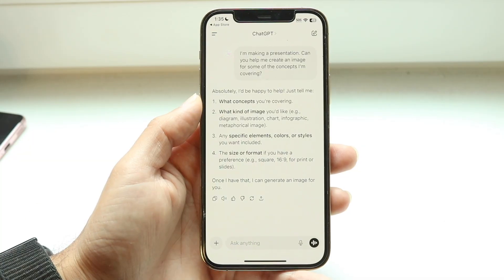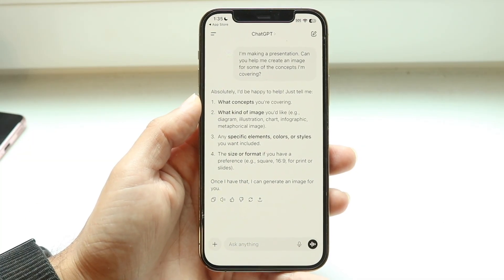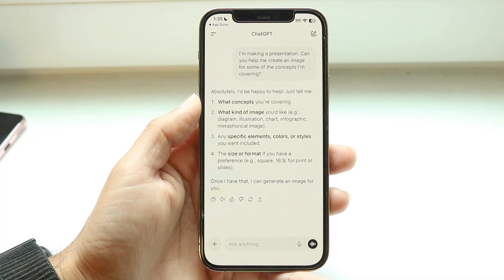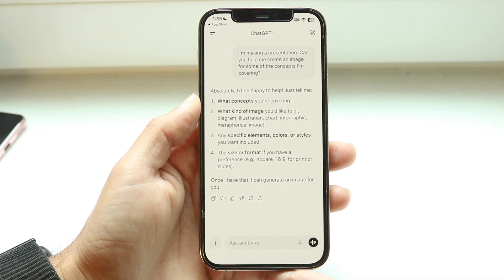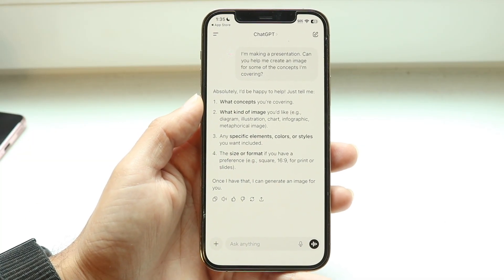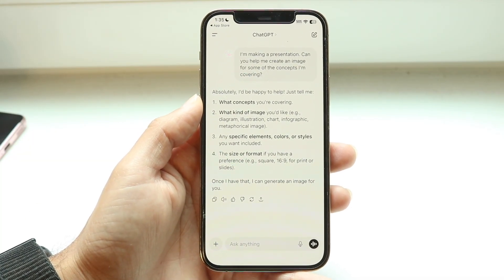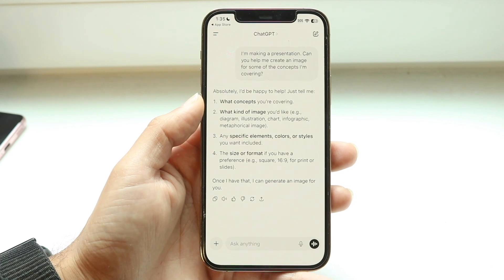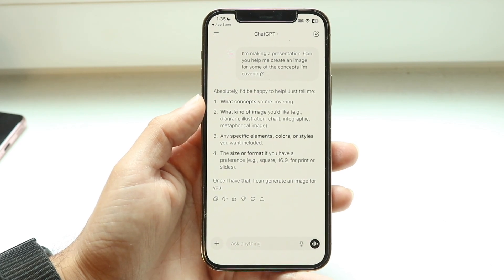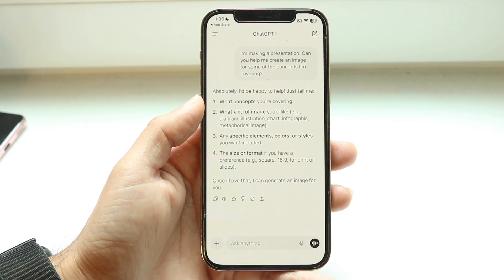You will have to log into ChatGPT. You don't have to have the Plus or Pro account, but you will need to install ChatGPT and log in.